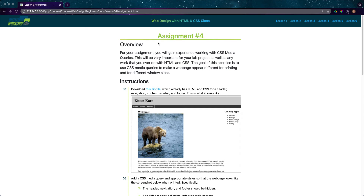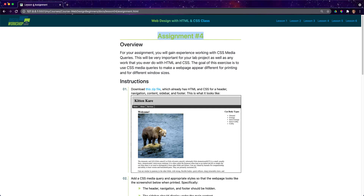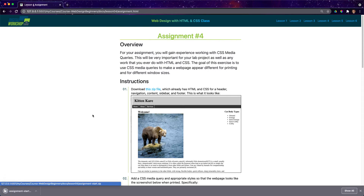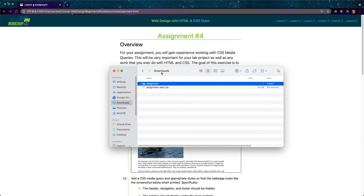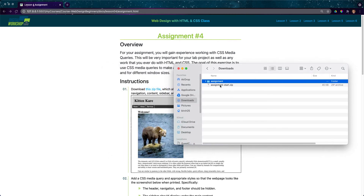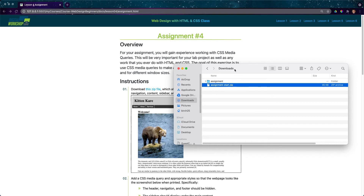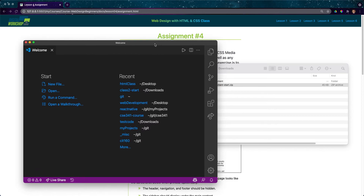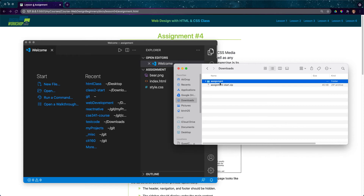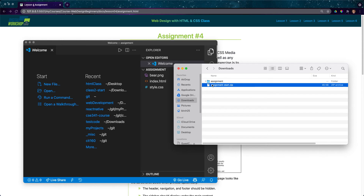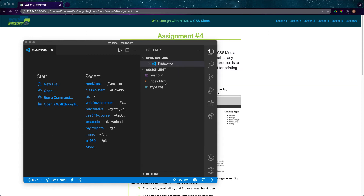Hello everyone, my name is Nathan Birch and in this video we're going to do our fourth assignment. Let's start by downloading the zip file. I'll open it up in Windows Explorer — it looks like it already unzipped. On a Windows machine you'll have to select the folder and hit 'Extract All'. I'm going to set these windows side by side so I can drag the folder over. You might want to put this into your folder with all your other code, but it should have its own folder inside the lesson four folder.